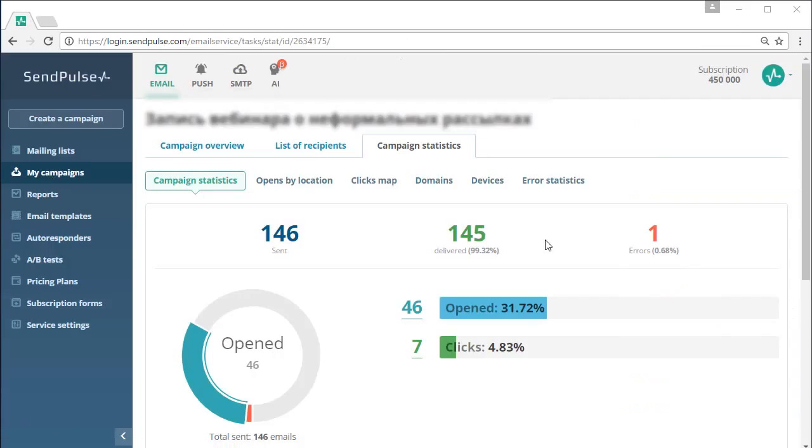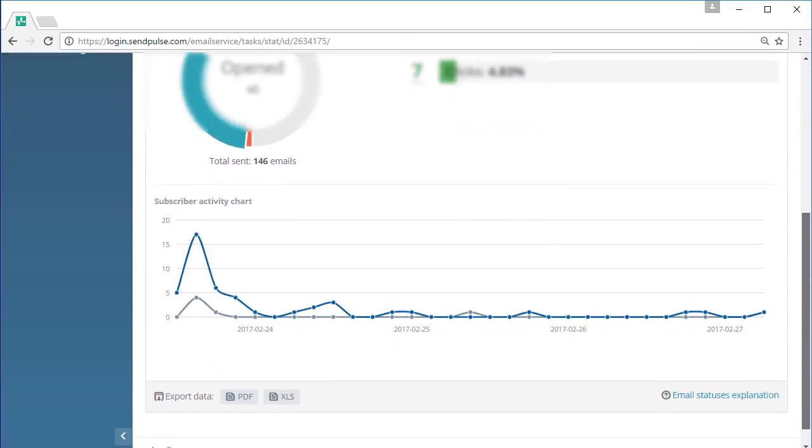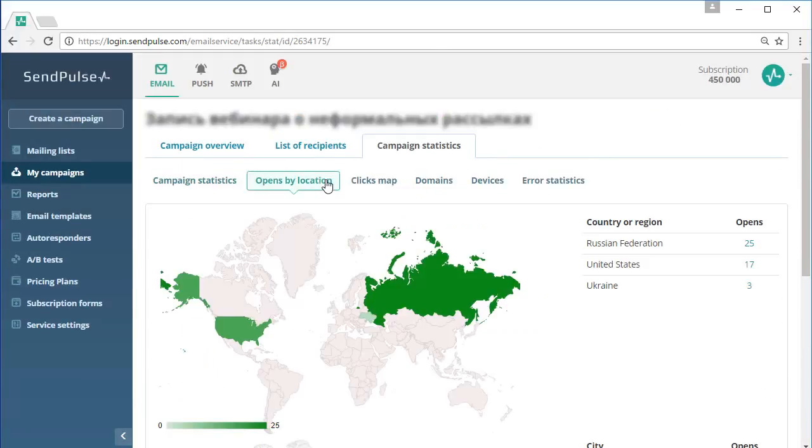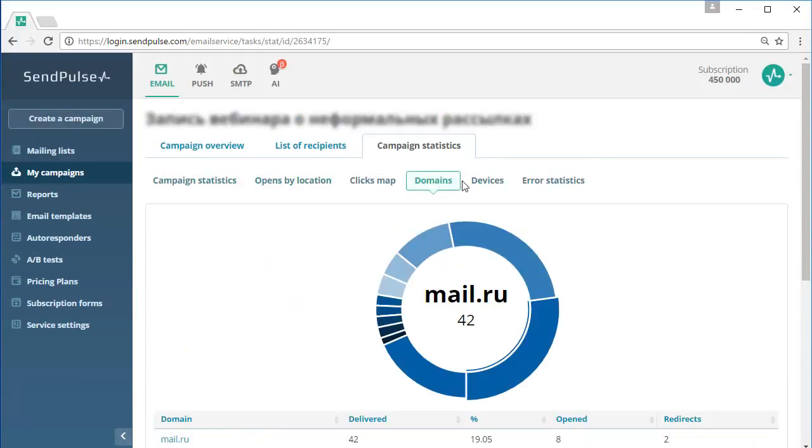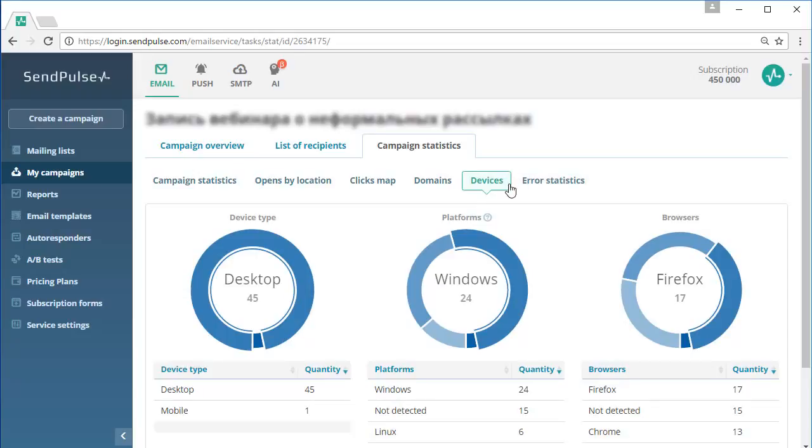On the My Campaigns tab you can review detailed statistics on each newsletter. You'll find useful information about the number of delivered emails, your open rate, CTR, and more.